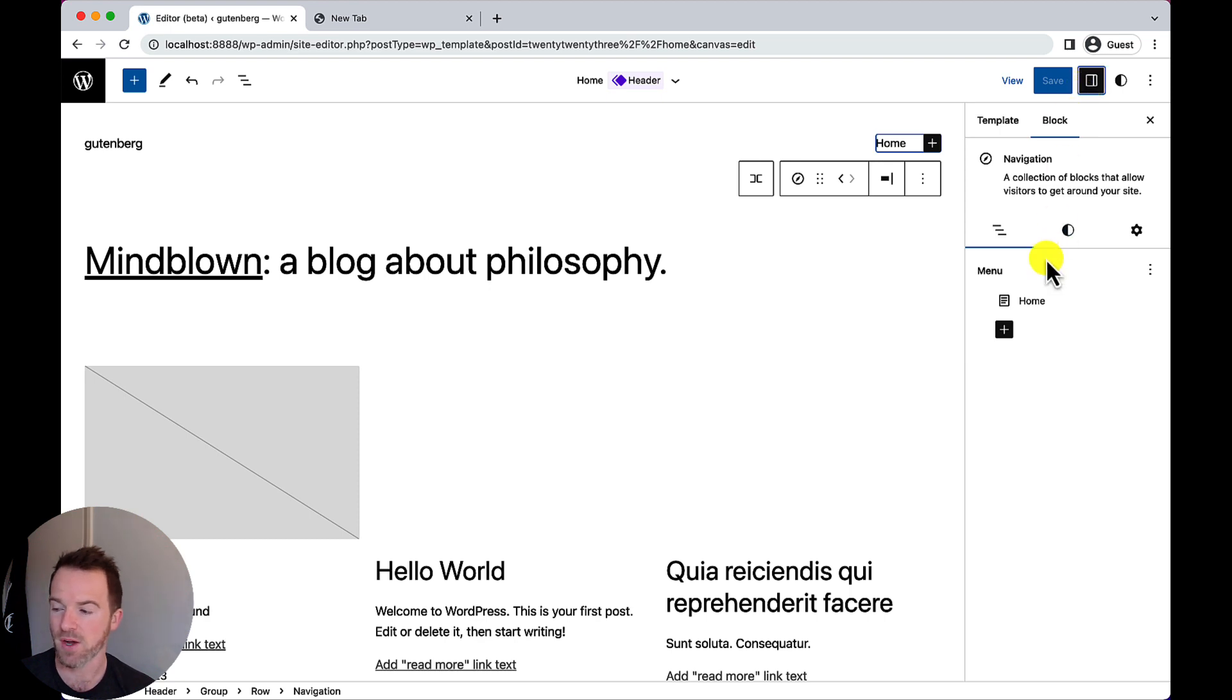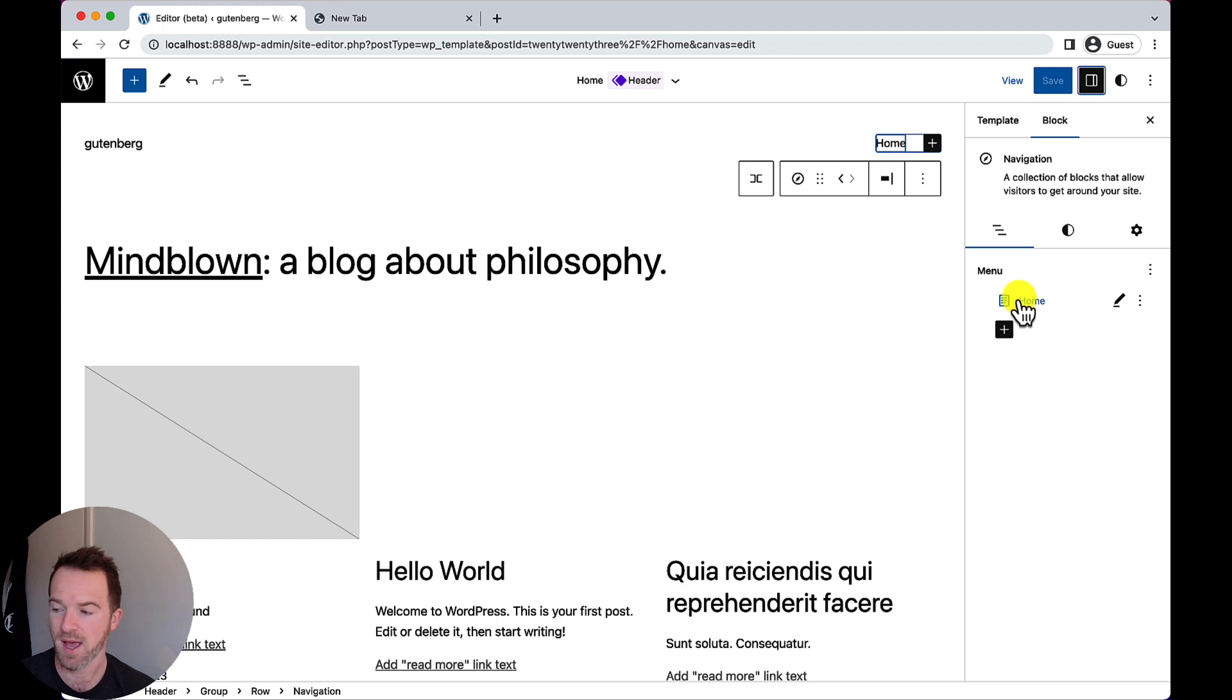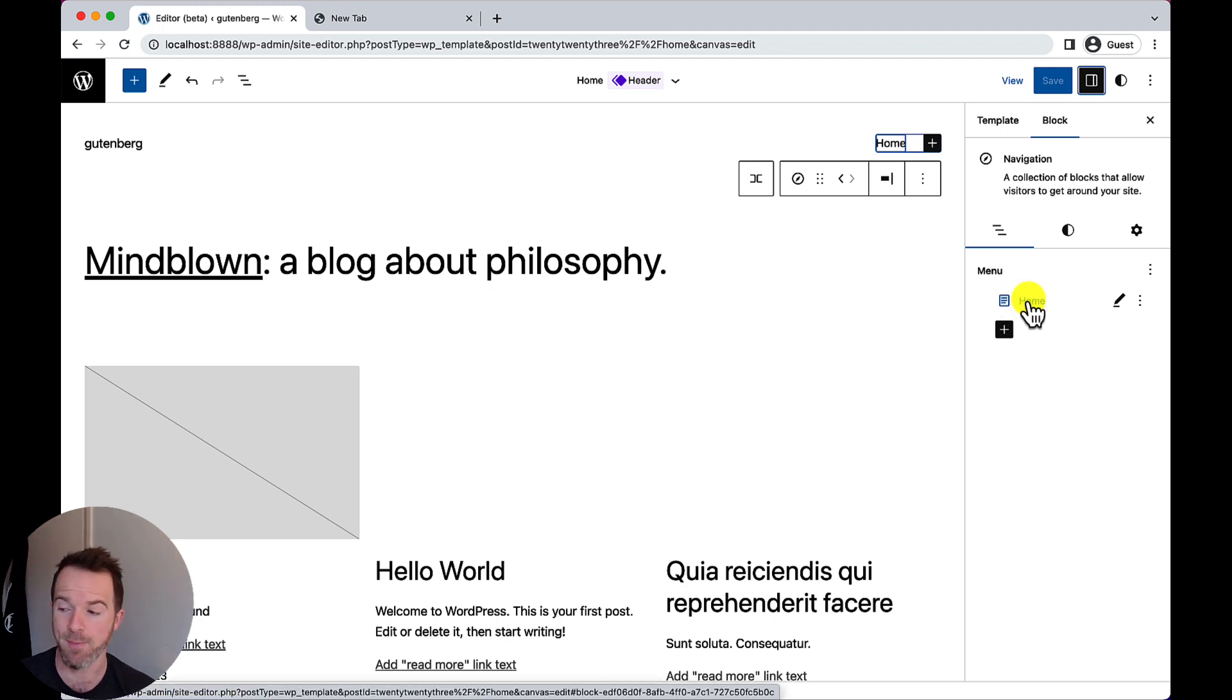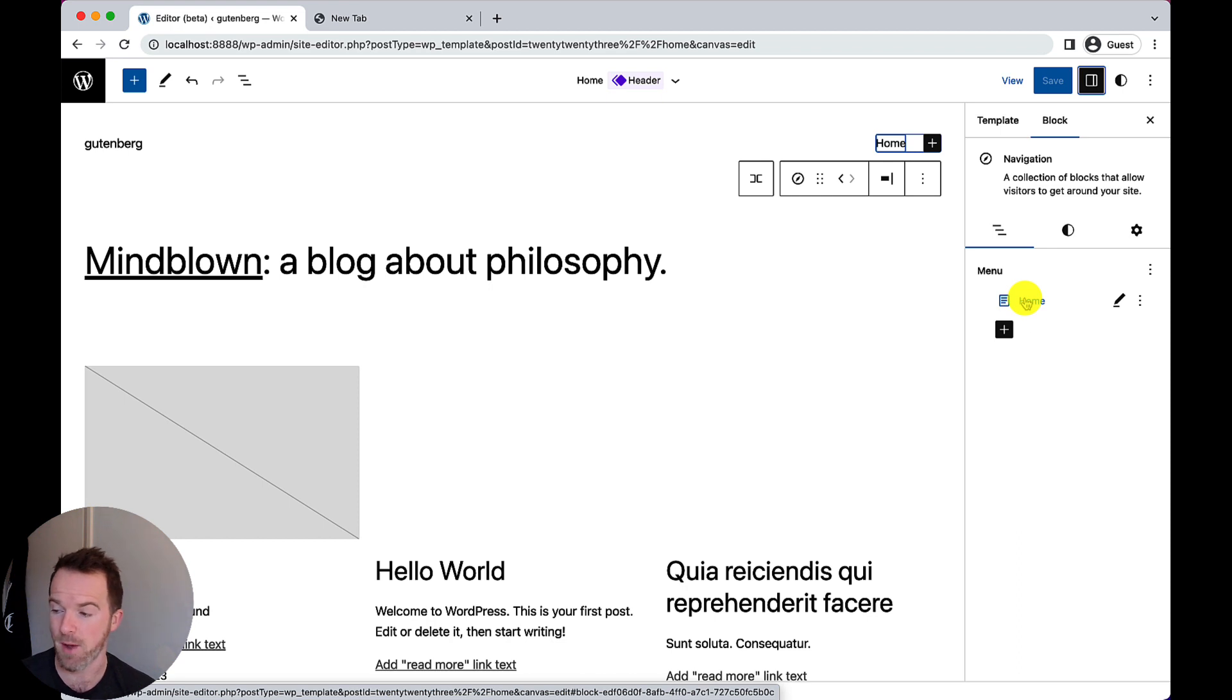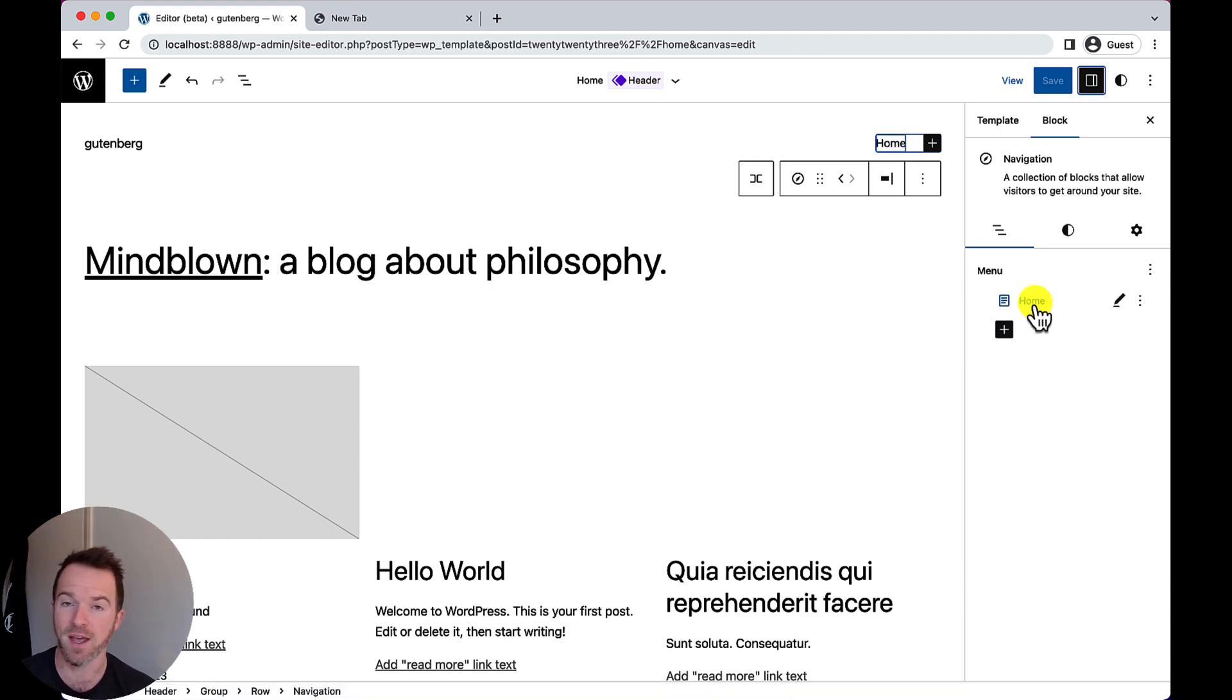If I do that, then by default you should see here under this new tab called ListView, a tree-based representation of my menu. Now, my menu only has a single item, so I'm only seeing that here, plus the appender.